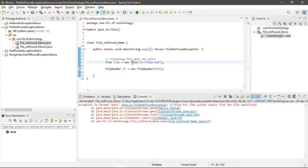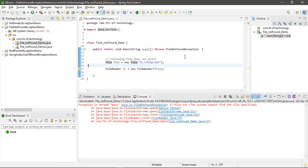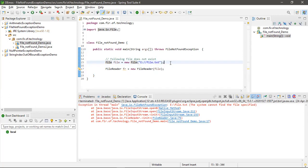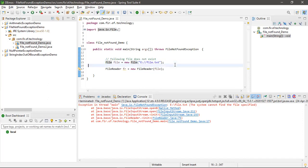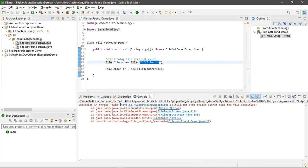...any code related to files, there may be a chance of missing this file. So in my system, this E directory and this file is not present. That's why I'm ending up with file not found exceptions.